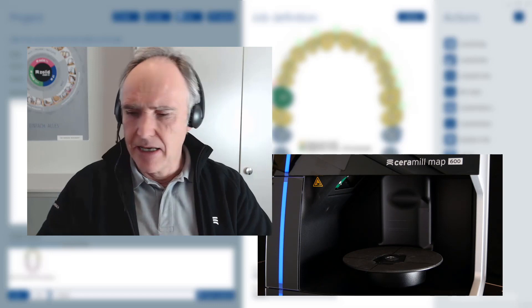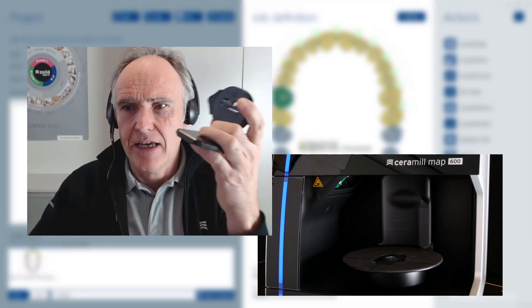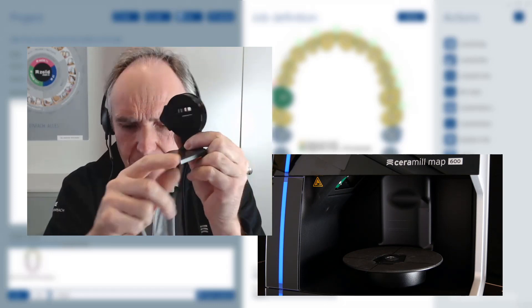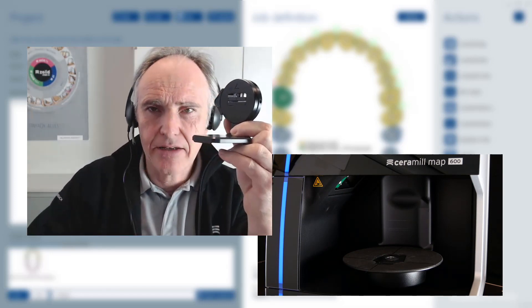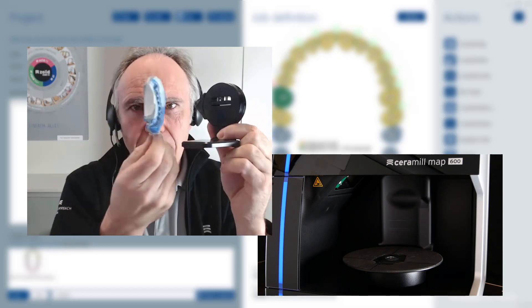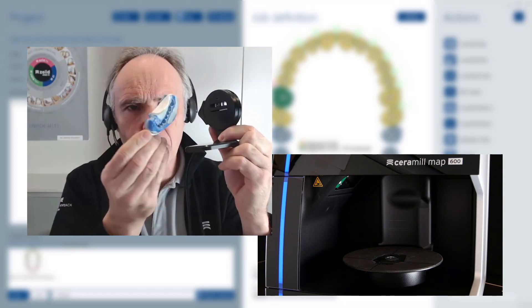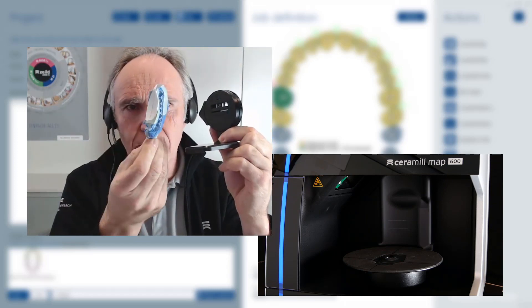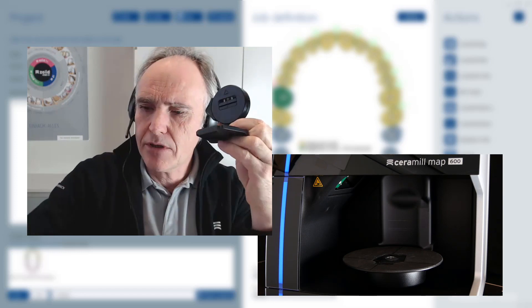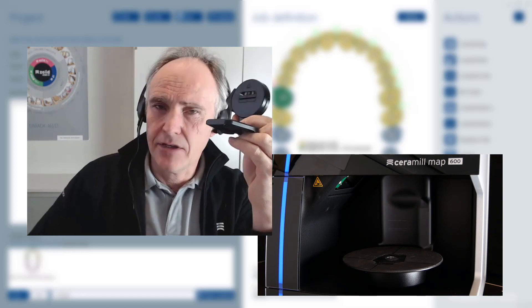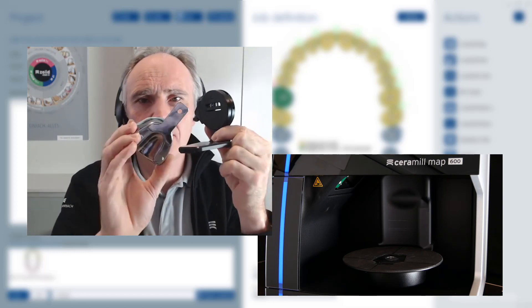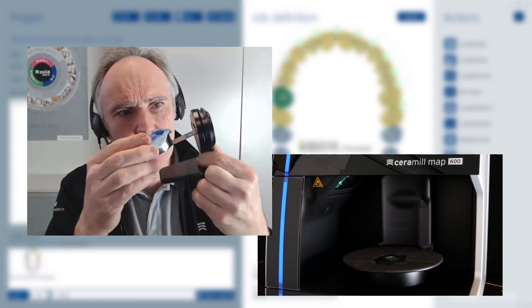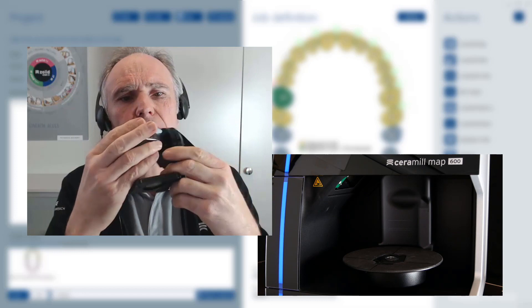The first feature we are talking about is this so-called impression holder. At the moment we have scanned this kind of special impressions, this triple tray impressions upper and lower together, and now we want to concentrate on the new feature, which is called a single arch, a single impression.